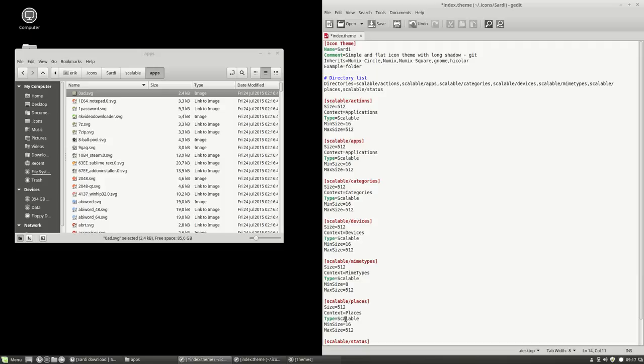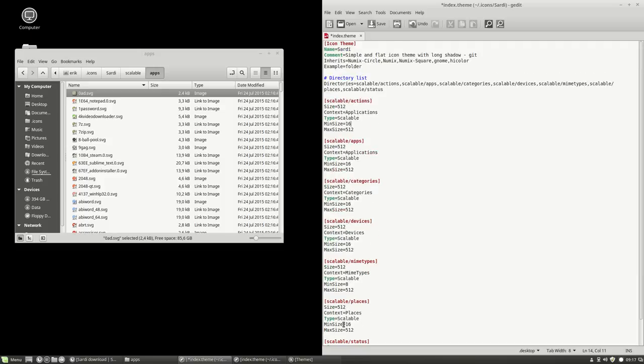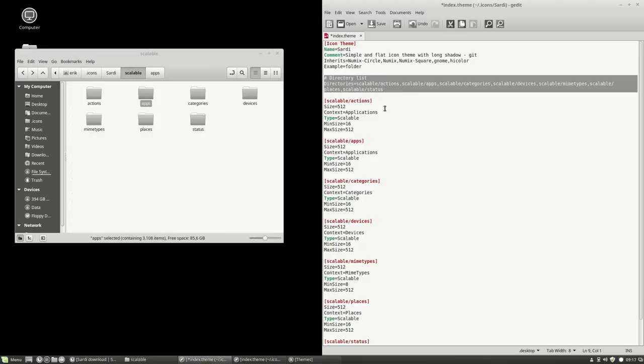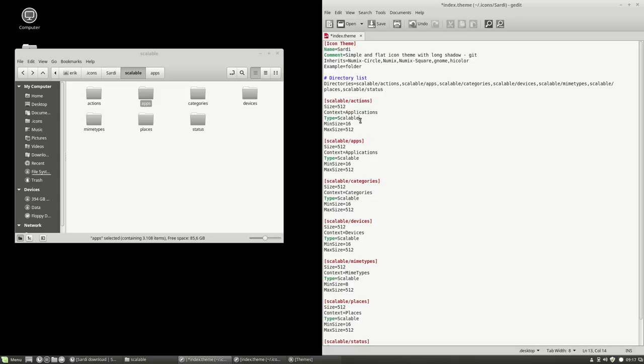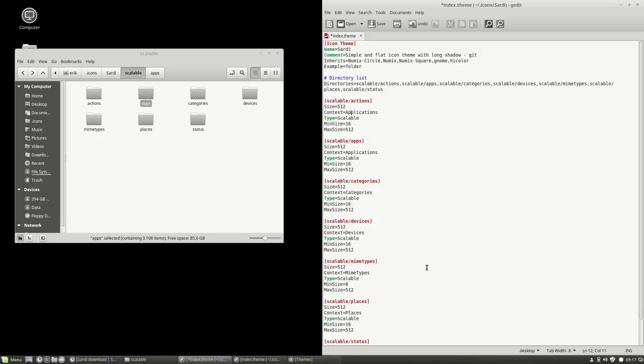But basically, this is not science, this is not difficult. You have a lot of folders. You tell them where the folders are, and you tell them what they're for, and what the maximum size, minimum size, they're scalable, they're SVGs, and in what context. But the context is almost written on top of here. So this is a bit different here, and this is a bit longer. Categories, categories, devices, devices, MIME types, MIME types. So it's all very easy. That concludes our index theme.